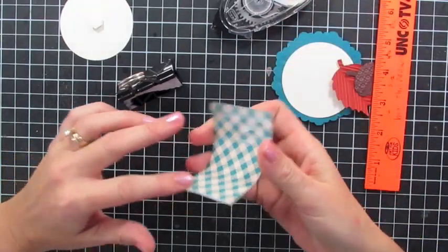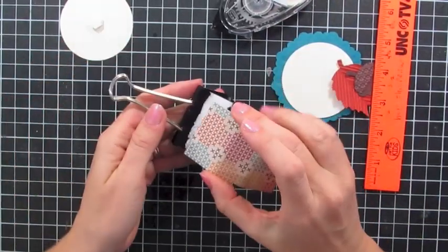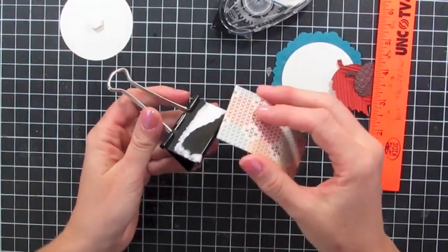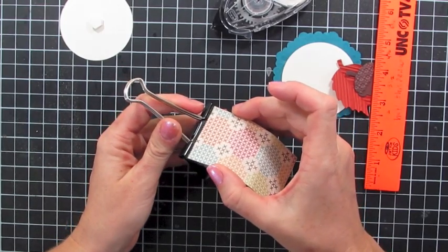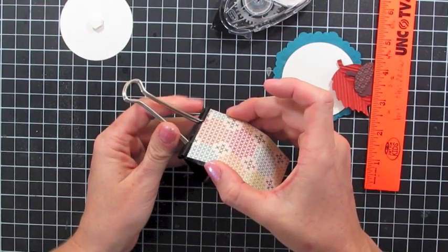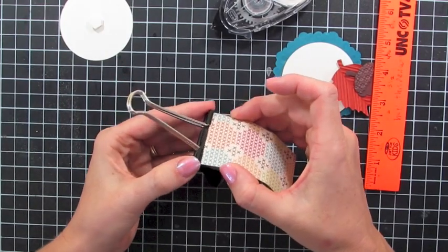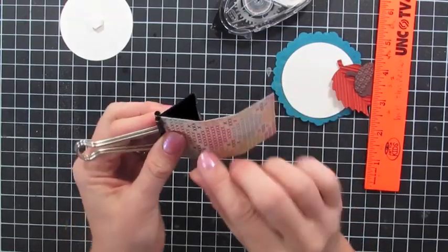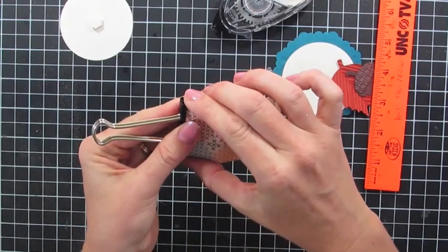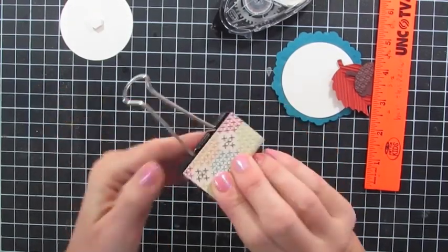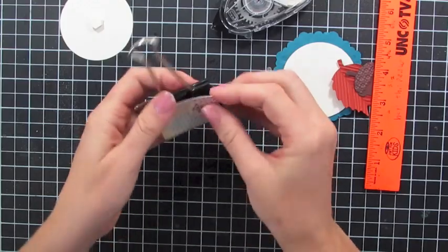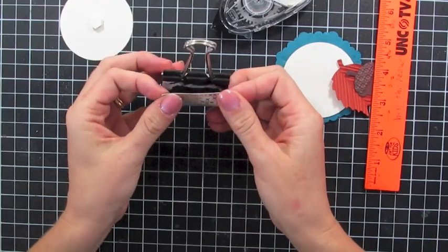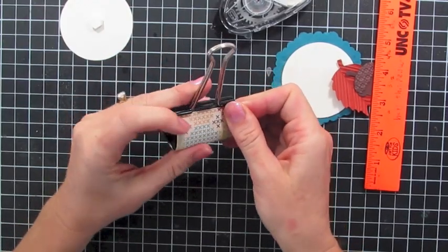I'm using snail adhesive, which is going to work great. You can use liquid glue also. I'm just going to take this and push it up underneath these little rolled edges and then wrap this around. Now, if you're doing a table setting for Christmas, all you do is sub out some Christmas paper for this.